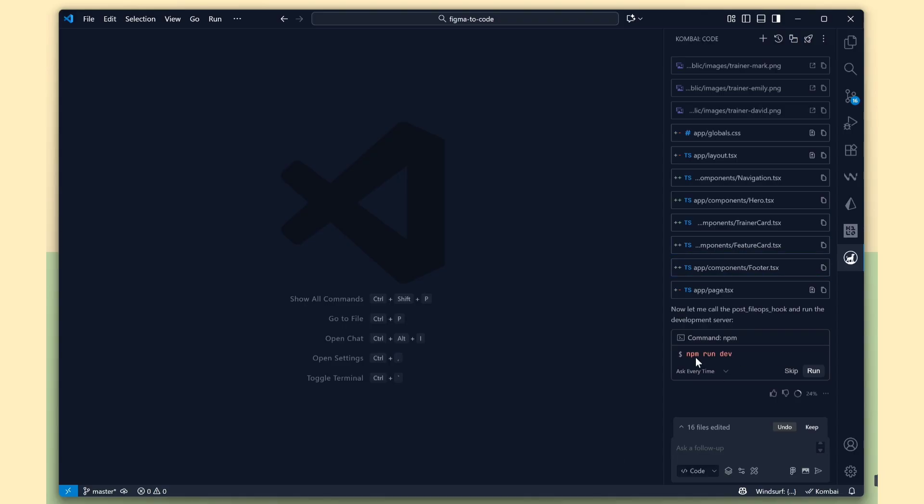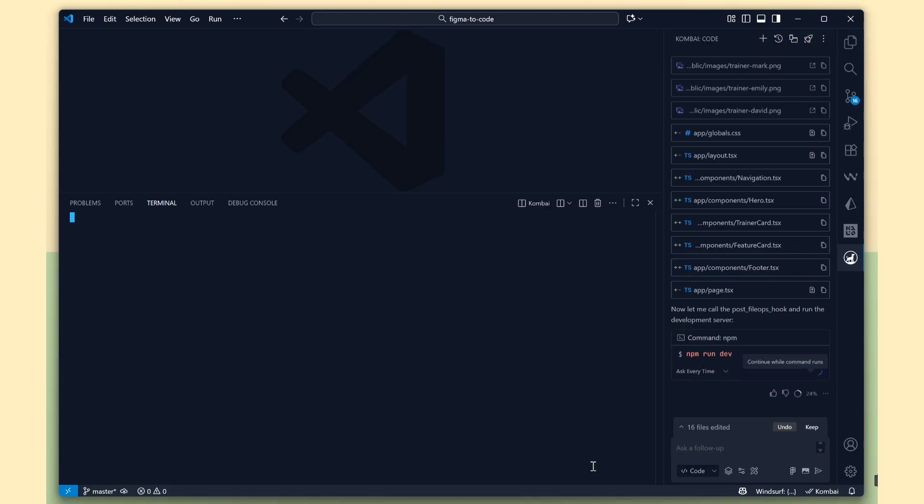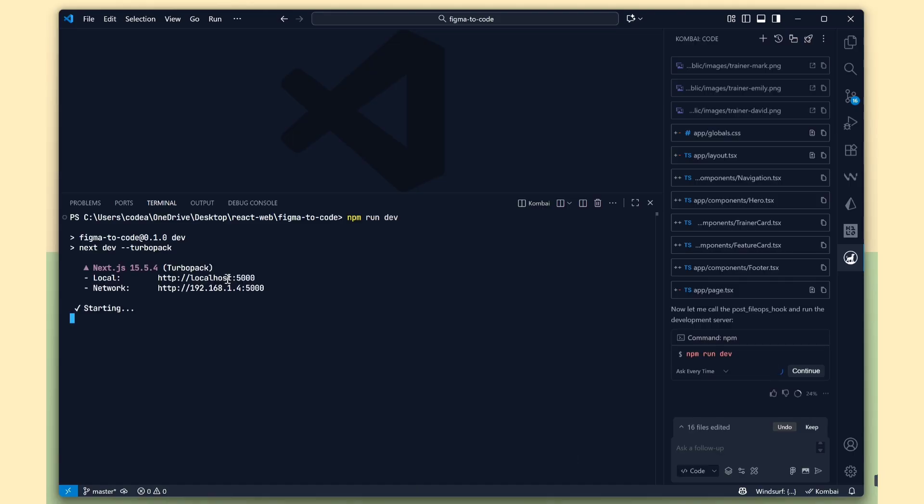Combi has finished the job, and now it's asking to run the server. Click the run button to start the development server and see the output.